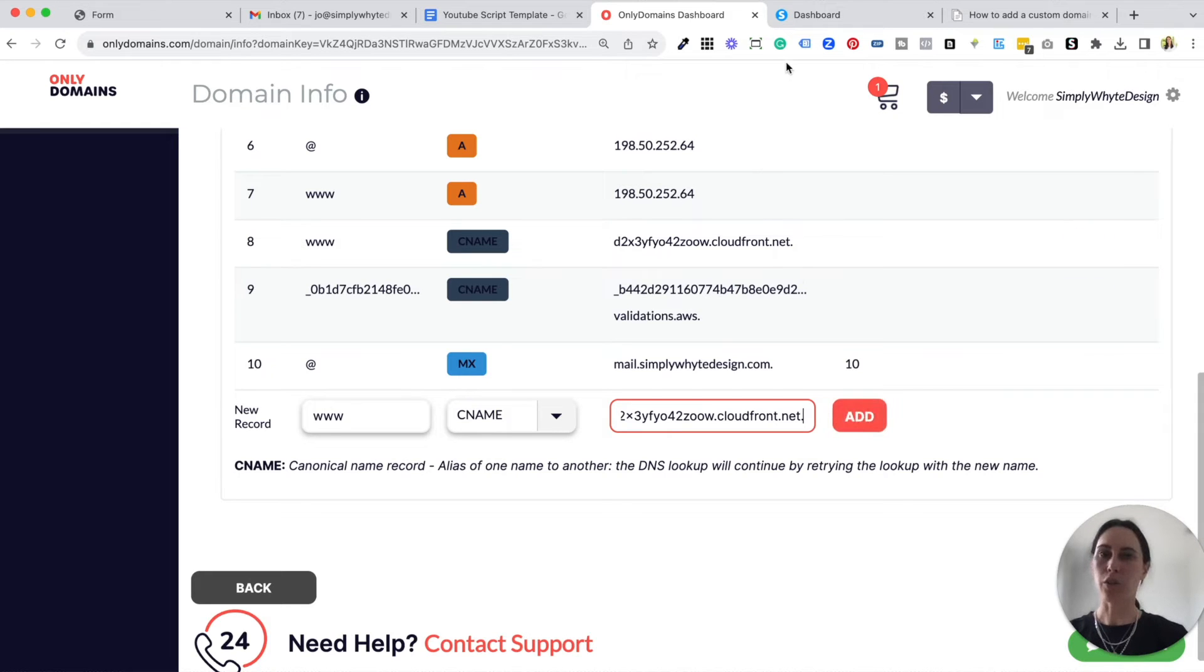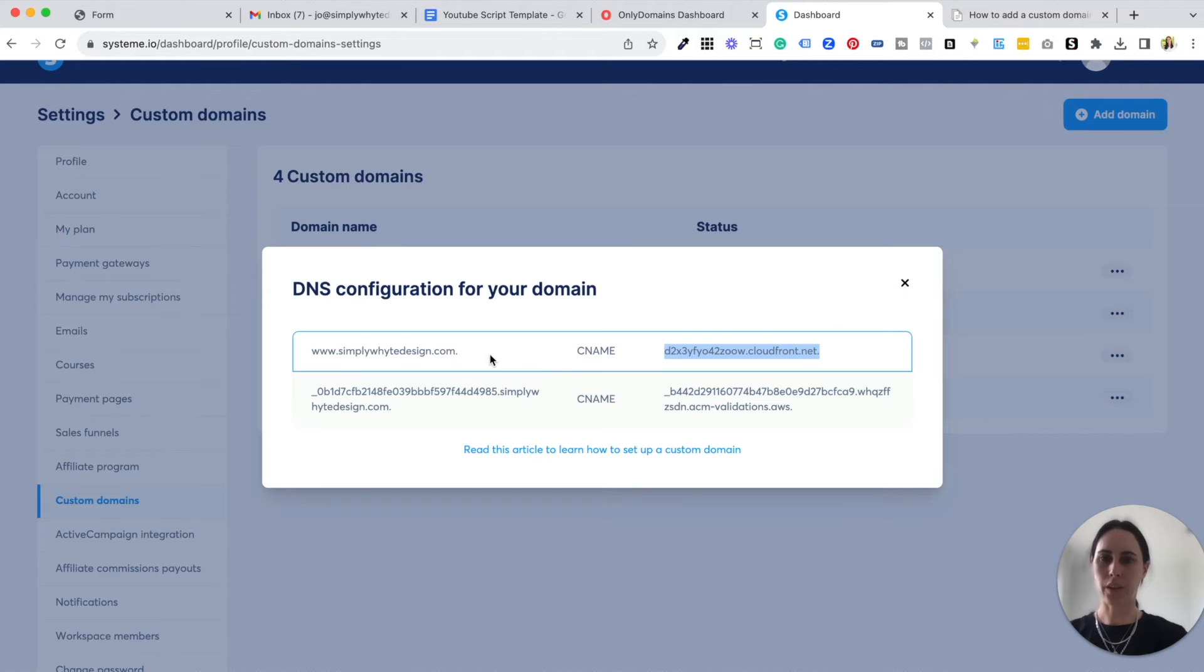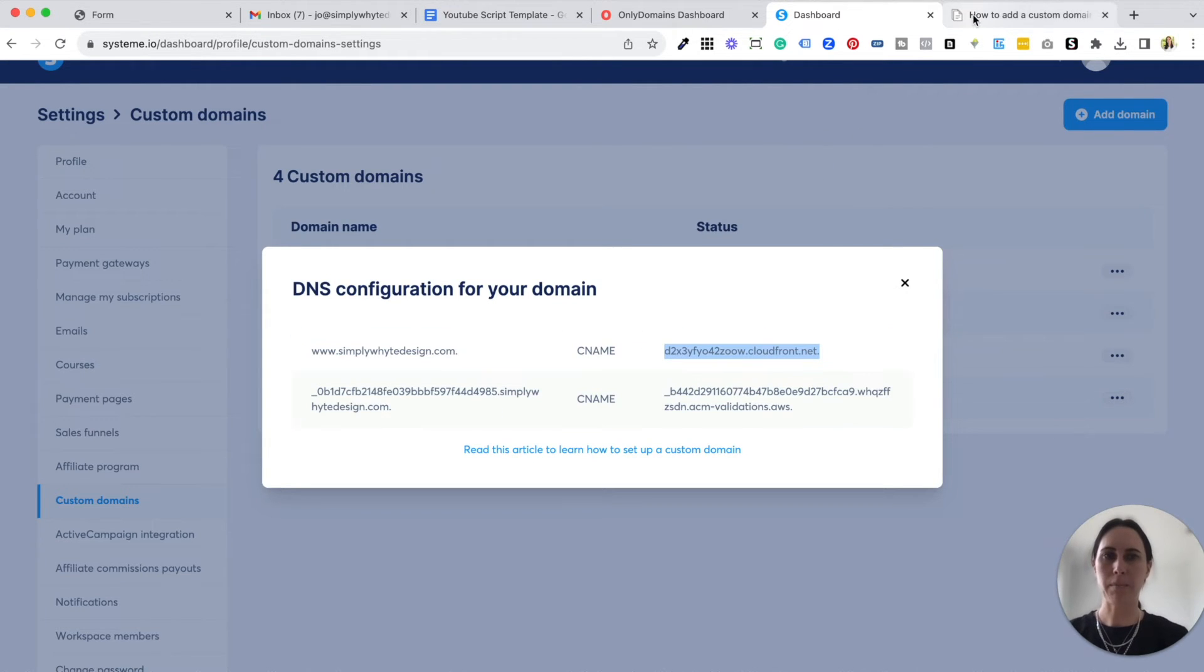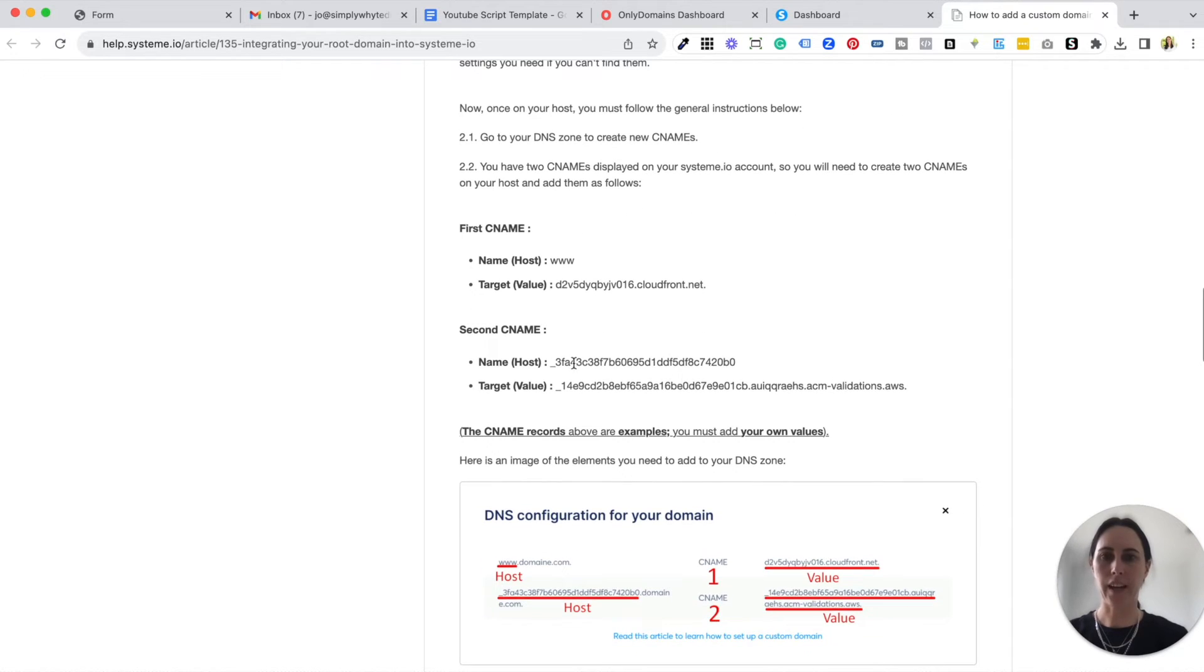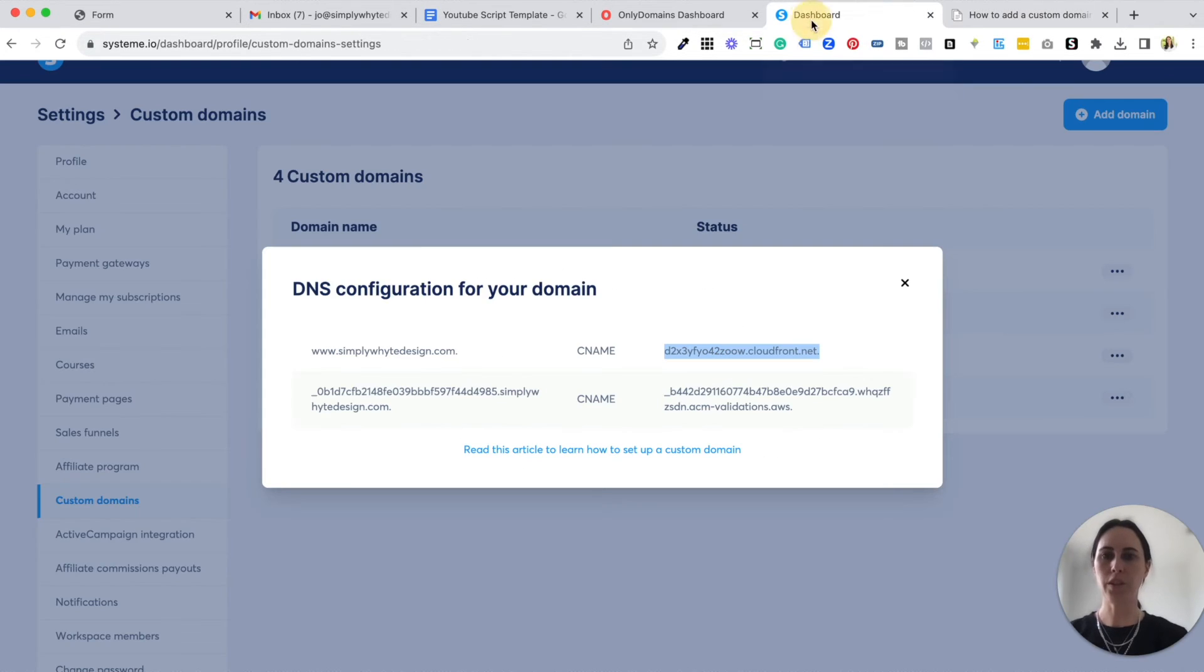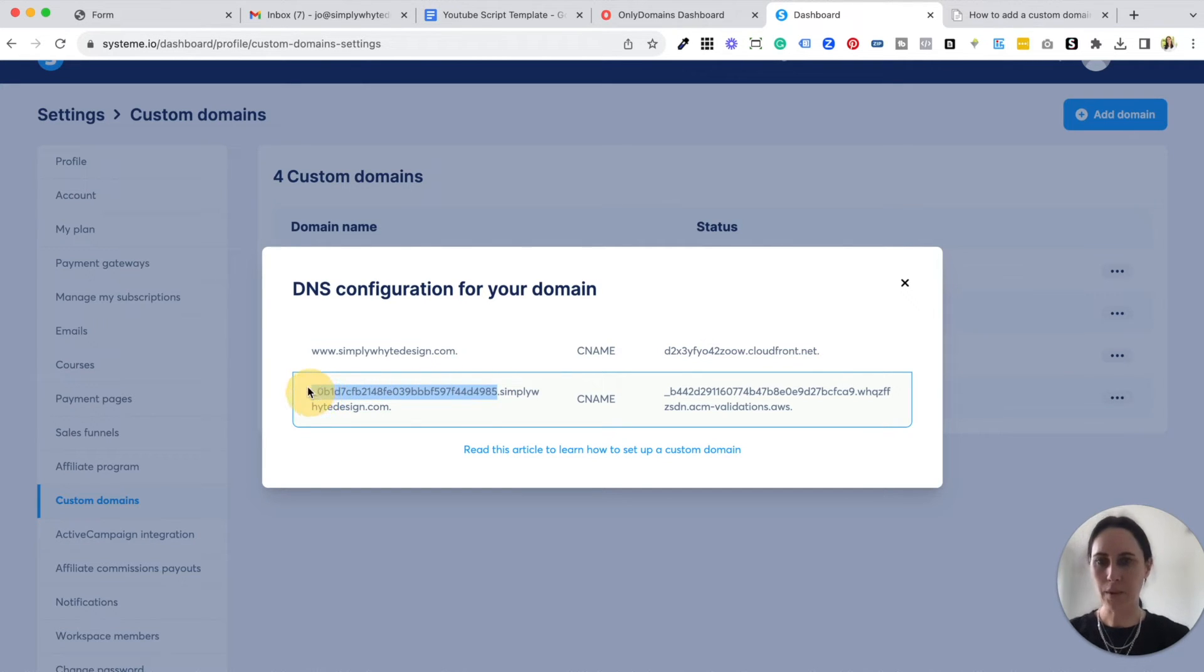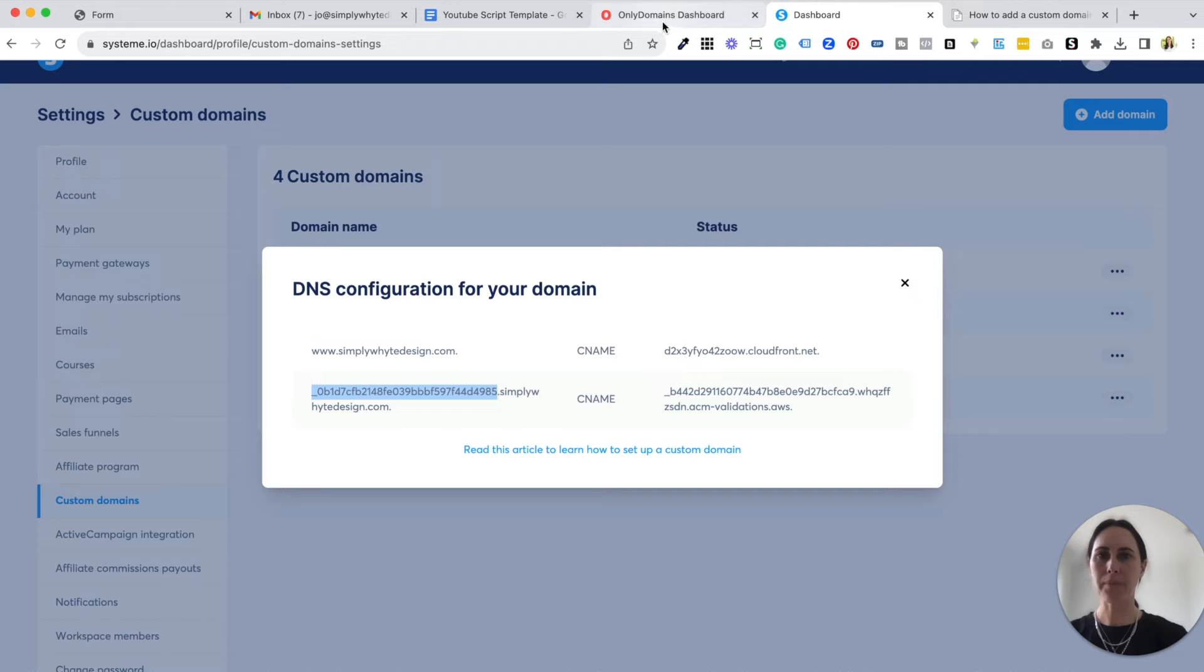And then all you would do is do the same thing for the next one. So you come to your system.io. Now remember in the instructions, this is why it makes it a little bit simpler to understand, the second one, it's just the numbers. So you don't need to copy anything else. That's why it's good to have the instructions open just so you can make sure you copy the right things. So you copy those numbers right there. You do not need that information after, you don't need your domain information. So you would copy that.